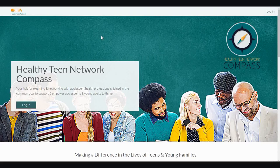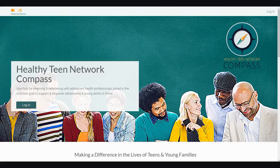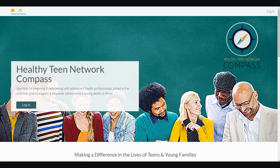Hello, my name is Gina, and I'd like to take a moment to orient you to the Healthy Teen Network Compass, www.learn.healthyteennetwork.org. This is our e-learning platform to support distance learning. In the Compass, you can participate in courses that will build your capacity to promote the health and well-being of adolescents and young adults.